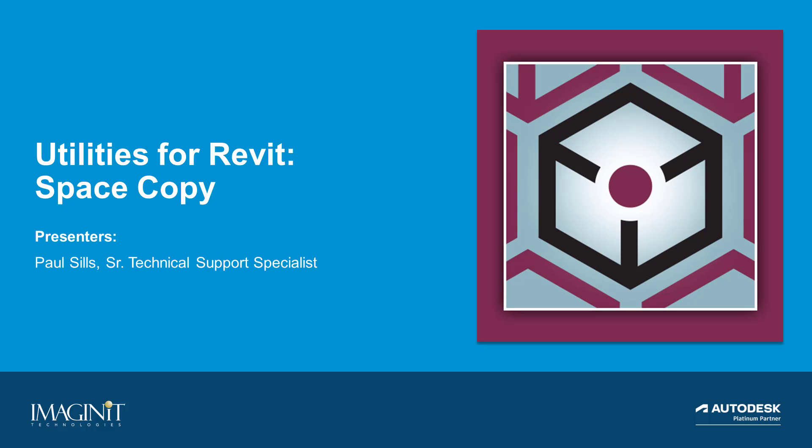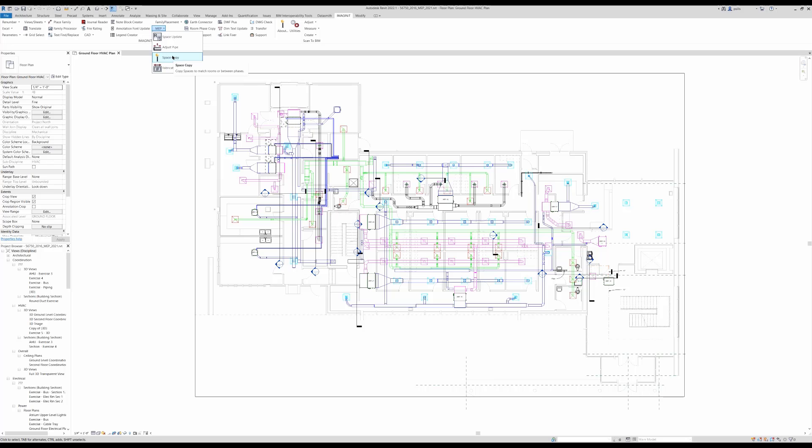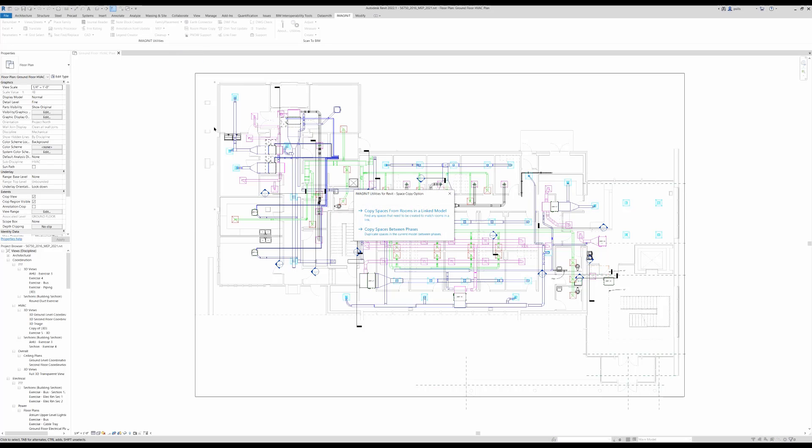Imaginate Revit Utilities MEP Space Copy. With Space Copy, we can copy the rooms from a linked model into our current model, which creates spaces.